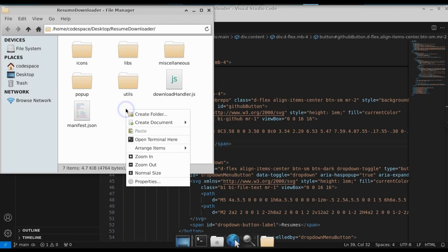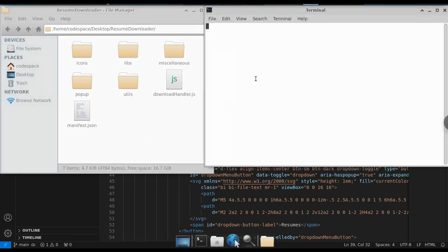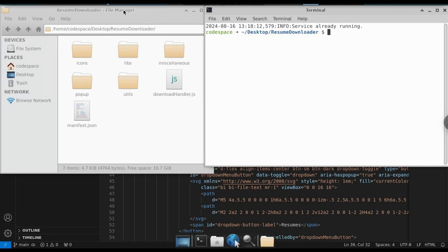For this, open your project folder. If you are using Windows, open your command prompt in this folder. I am using Linux, so I will open the terminal here.